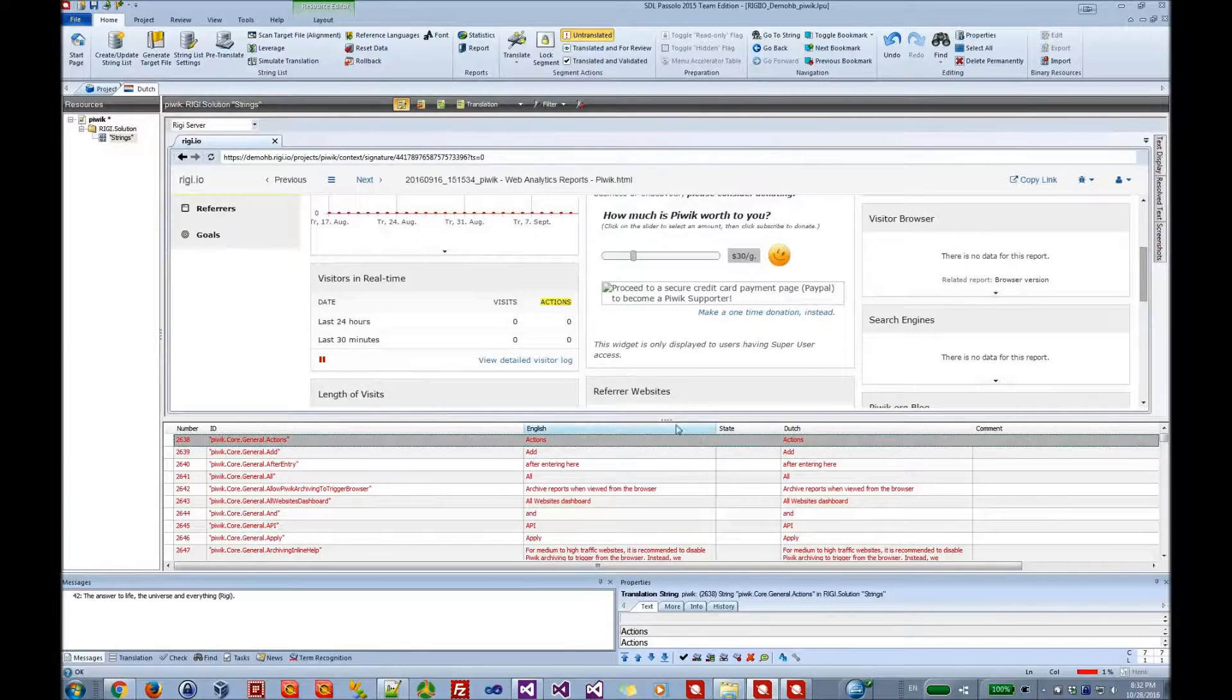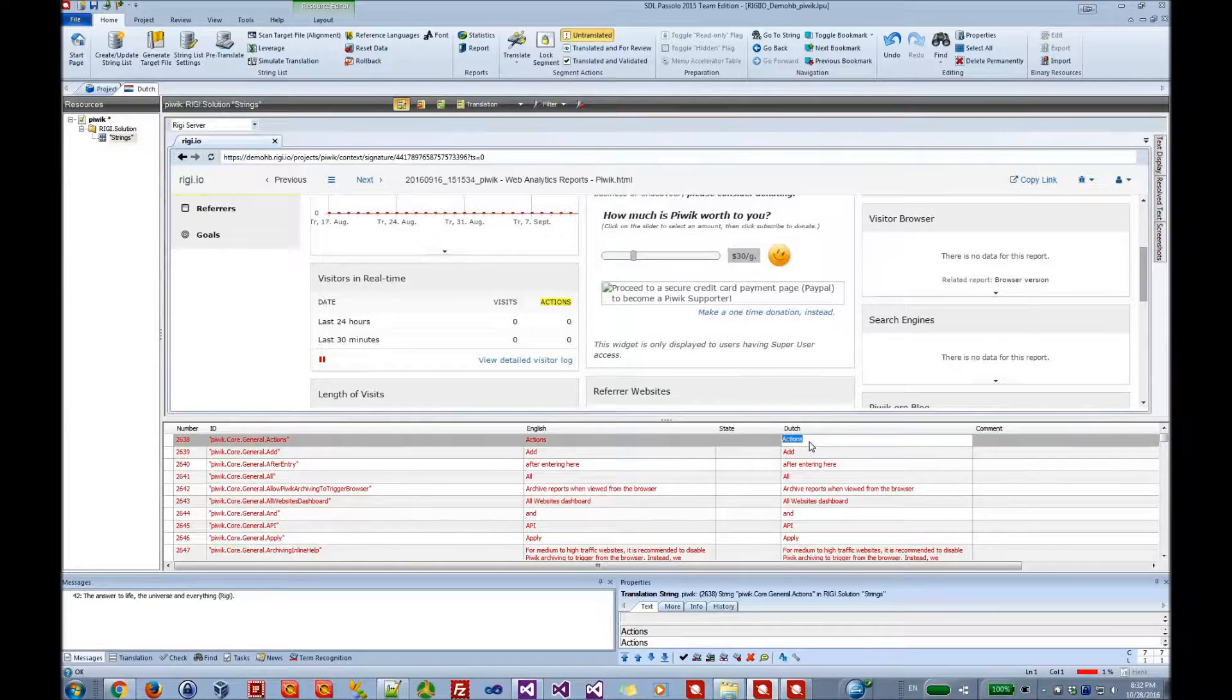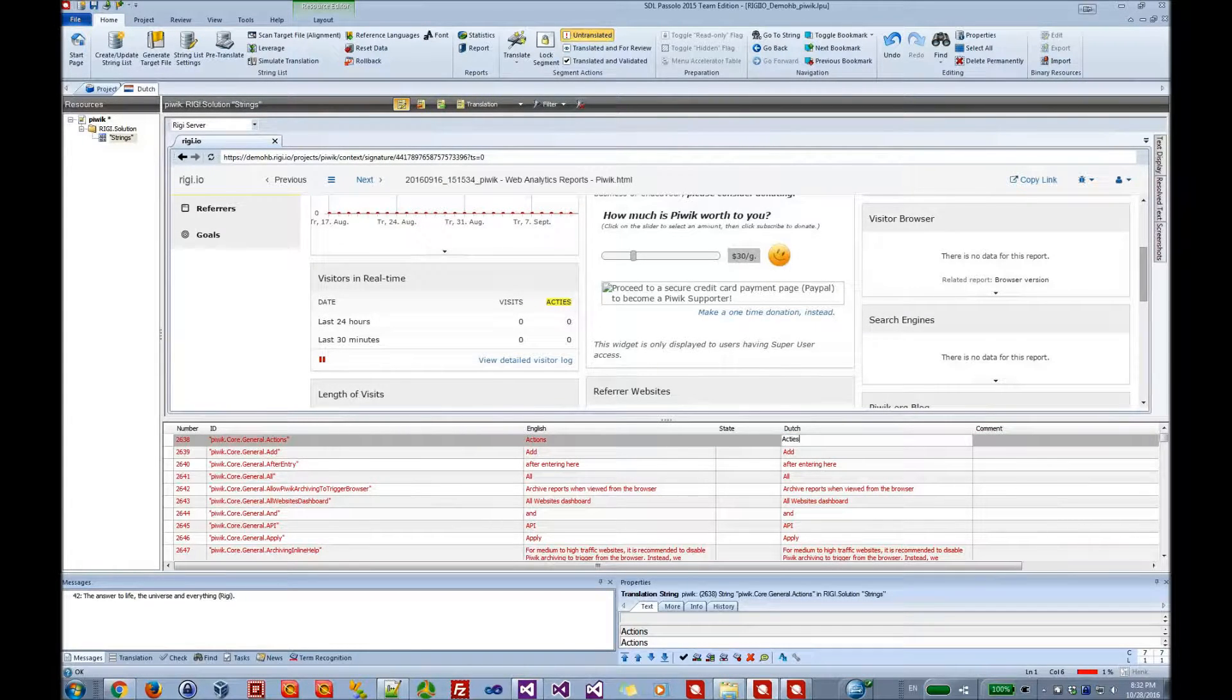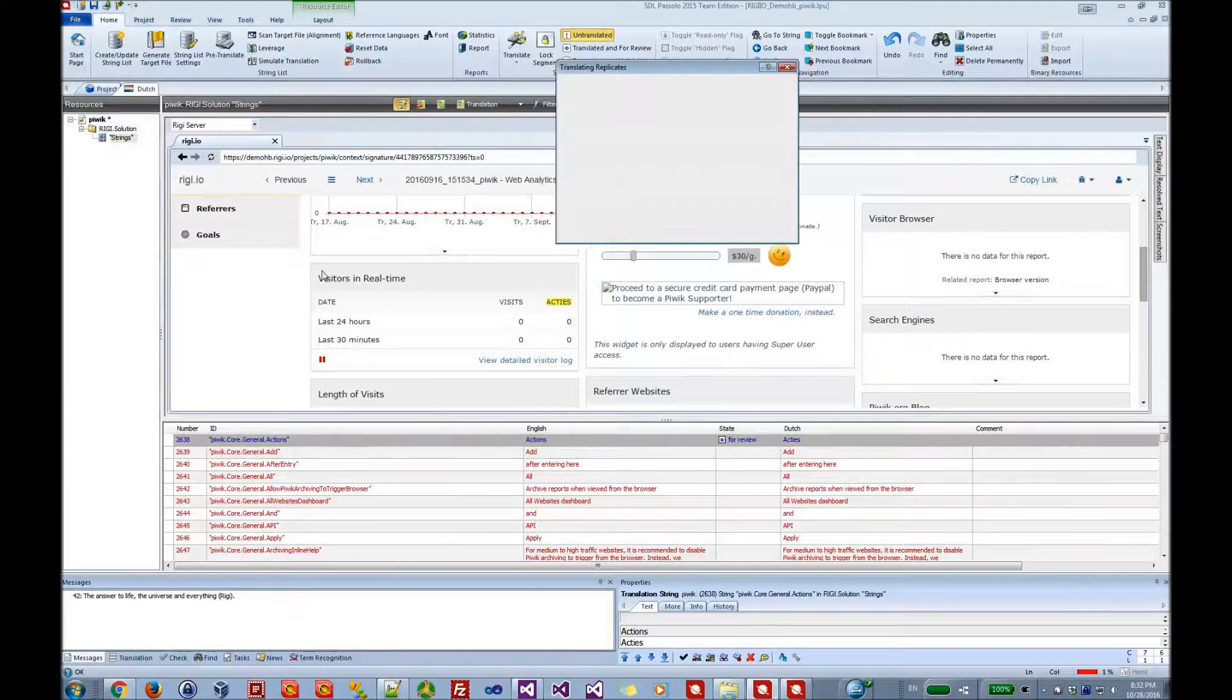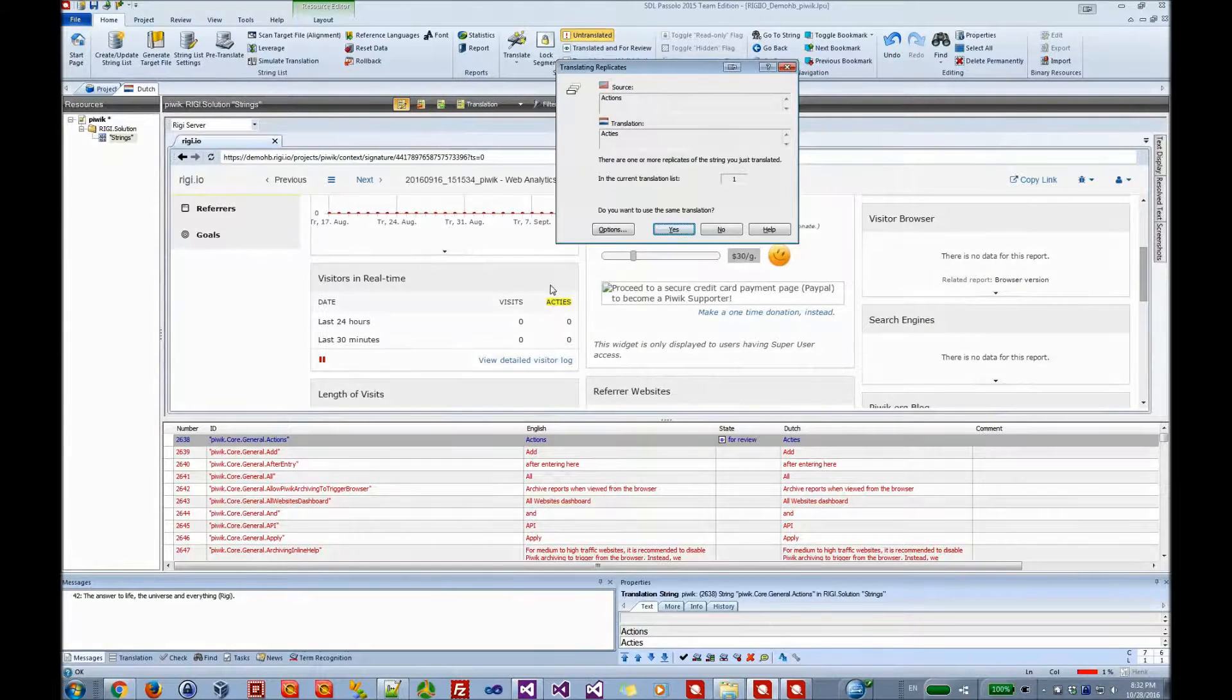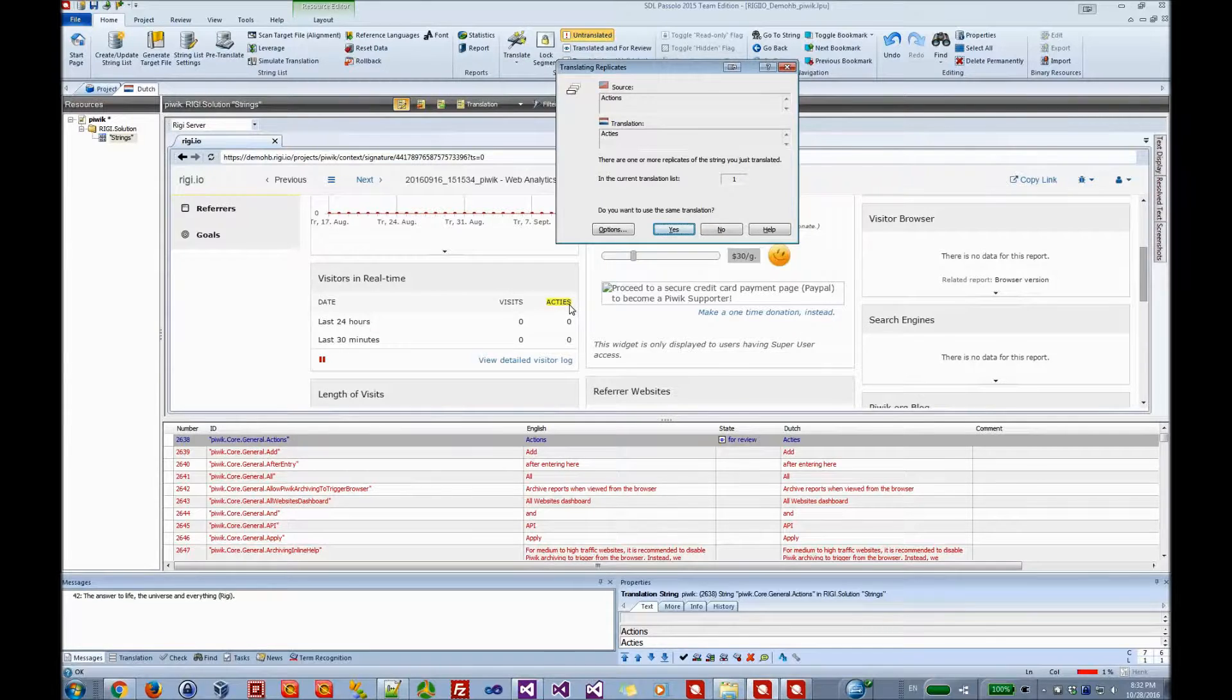So when you translate the text in the editor, for example, when I translate here actions into axes, you immediately see that it changes here in the preview.